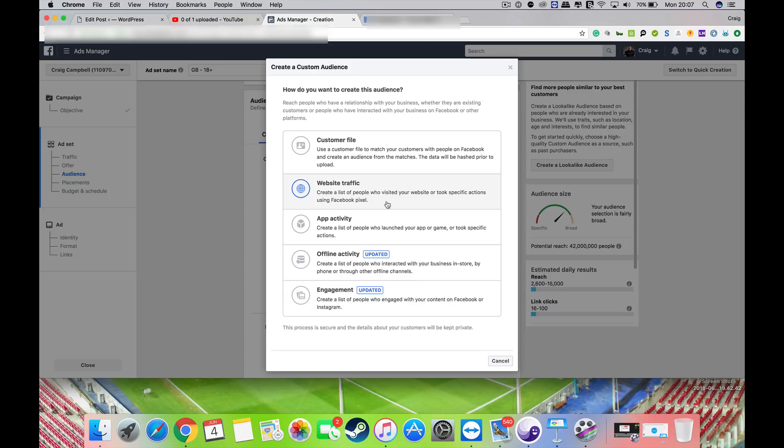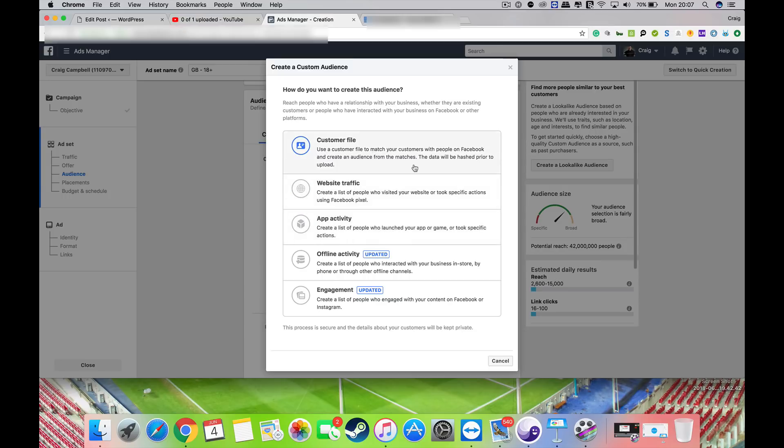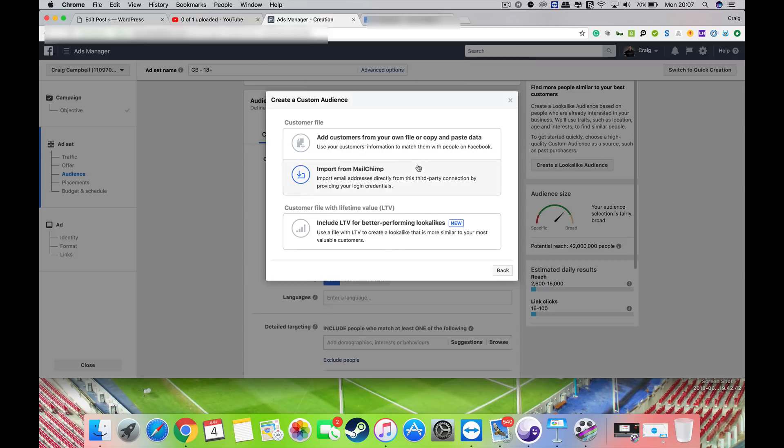You've got a couple other options here: people who have engaged with your content on Facebook and Instagram, you know, people you've created a list for through phone or other offline channels, or whatever app activity. If you've got an app, you can target people using that, or you can add customers from your mailing list from MailChimp or whatever you choose to use, or you can copy and paste data.